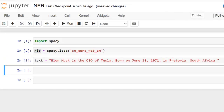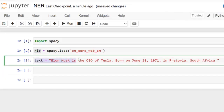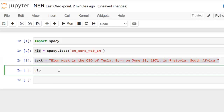This is our text. This line defines a string with the text: 'Elon Musk is the CEO of Tesla. Born on June 28, 1971 in Pretoria, South Africa.' Now let's apply our model on this text and assign it to the variable doc.